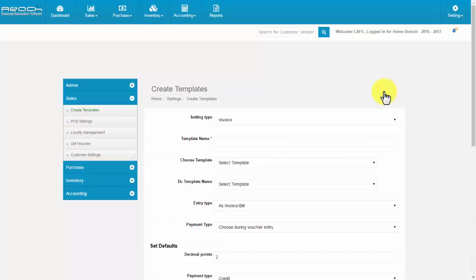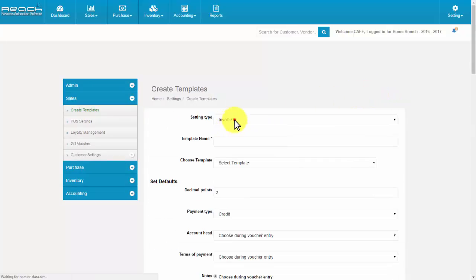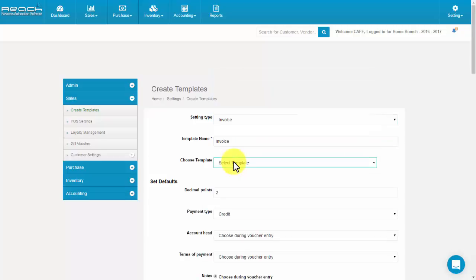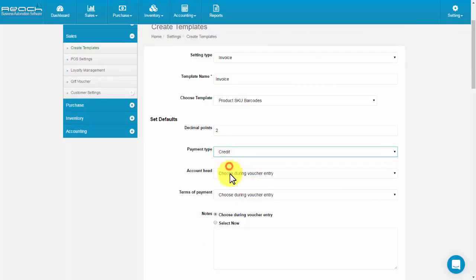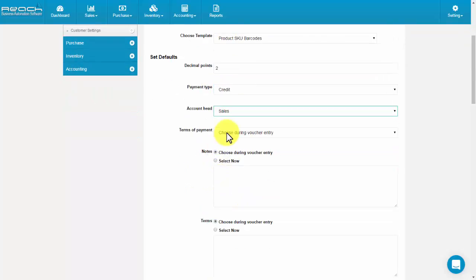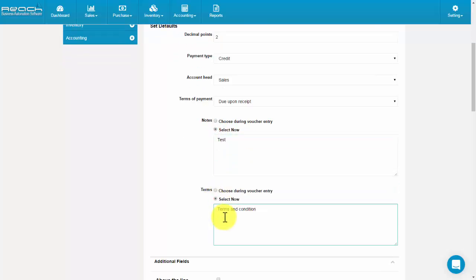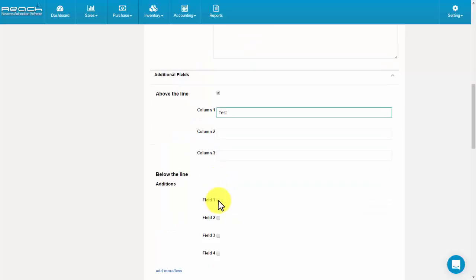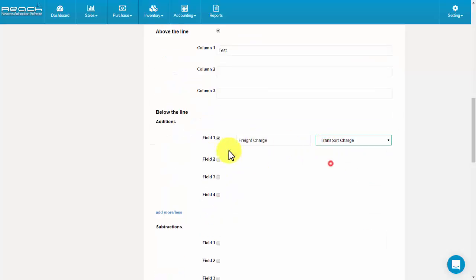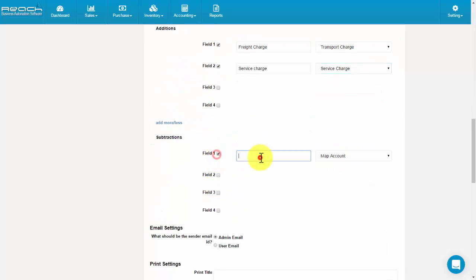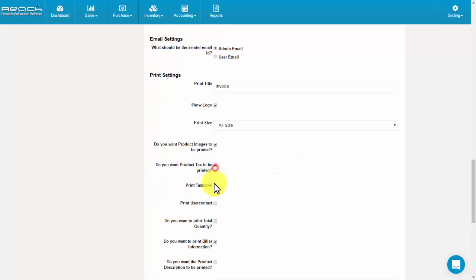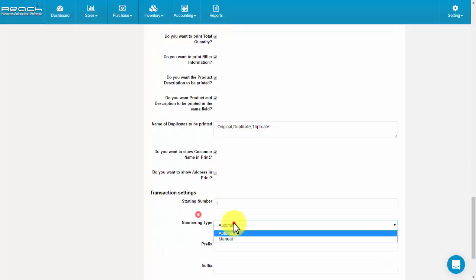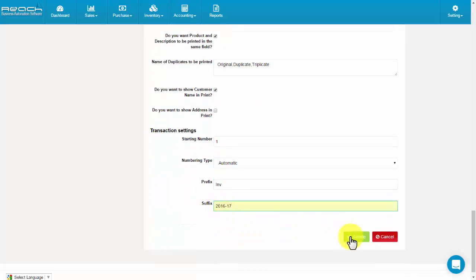Select the setting type from the drop-down menu. Fill the template name, choose the template, and set decimal points. Fill in the payment type, account head, terms of payment, notes, and terms. Then fill the additional fields which will help while preparing the invoice. Do the necessary changes in print settings and enable the required fields. Then click Create.